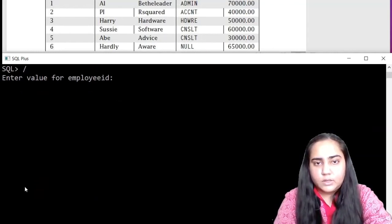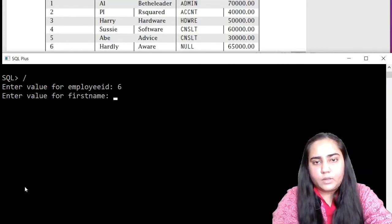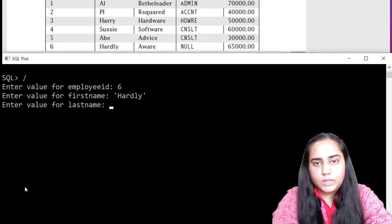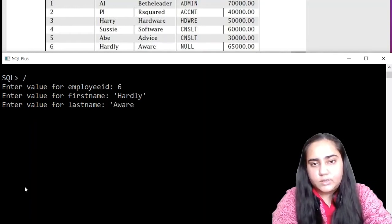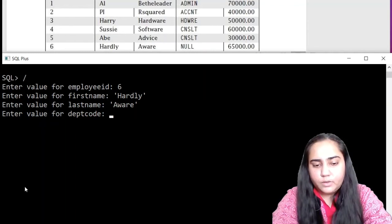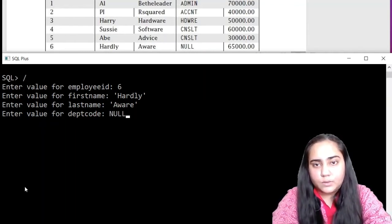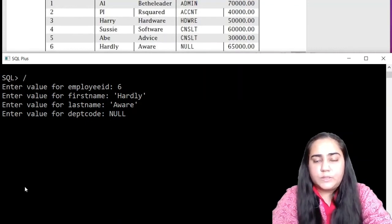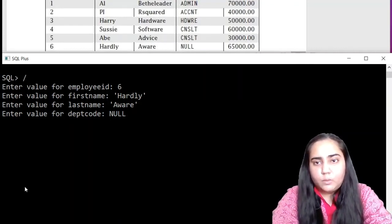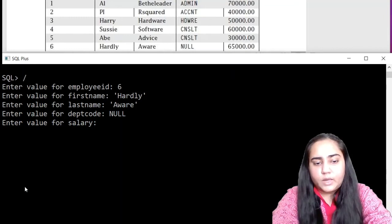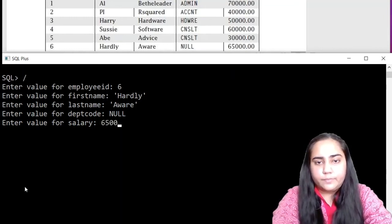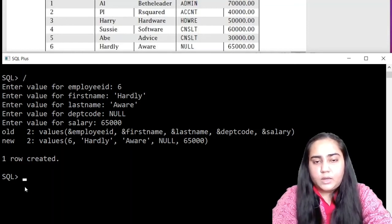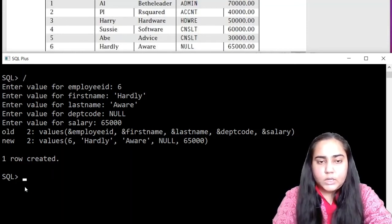And finally, let us enter the last row. First name is Hardly and last name is Aware. Now to insert a null value, you will type null without using single quotes. So remember to insert null values, you need to type null without using single quotes. And then the salary, 55,000. Hit enter. And now since all the rows have been created, we can go ahead and take a look at our table.